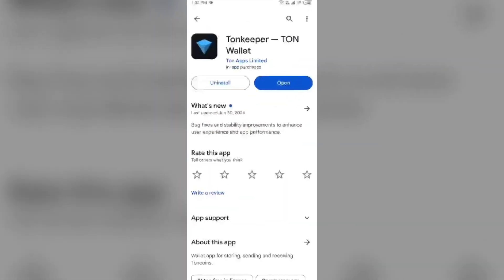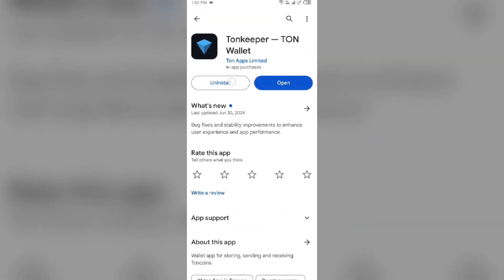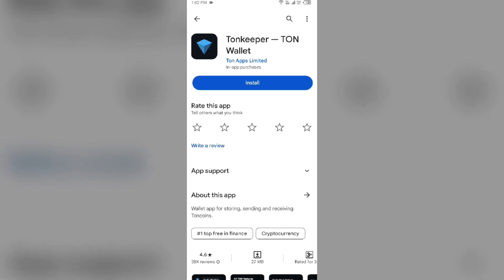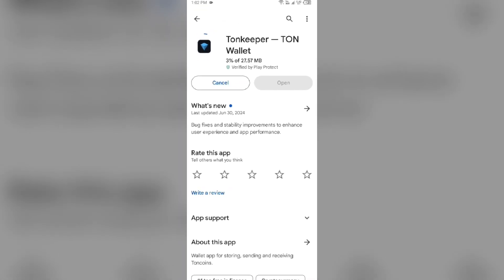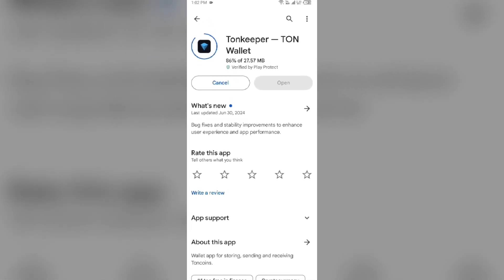Fifth solution: uninstall and reinstall the Tonekeeper app. Go to the Play Store, search for the app, select it, then tap Uninstall. Once uninstalled, reinstall the app by clicking the Install button. If none of the above methods work, the issue may be that the Tonekeeper app server is down. In such cases, you may need to wait for some time and try again later. Thank you for watching, and we hope these solutions help resolve the Tonekeeper app issue for you.